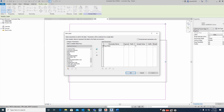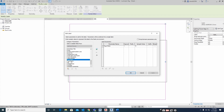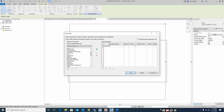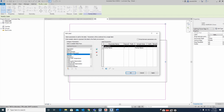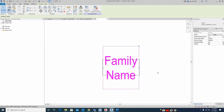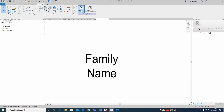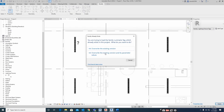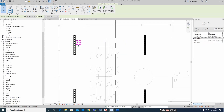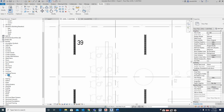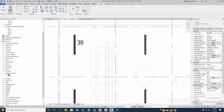Inside the tag family, the parameter is set to Type Mark. I am changing it to Family Name instead. I remove the old parameter, add Family Name, then load it back to the project and overwrite the parameters. Now the light tag is showing the family name correctly.